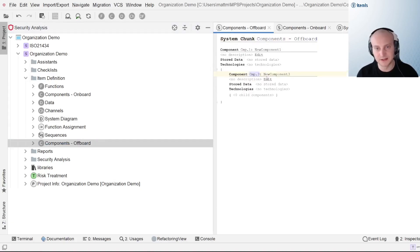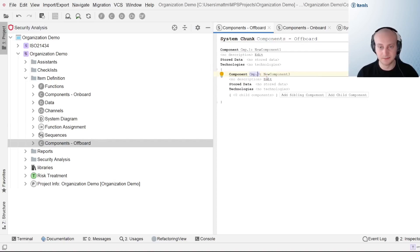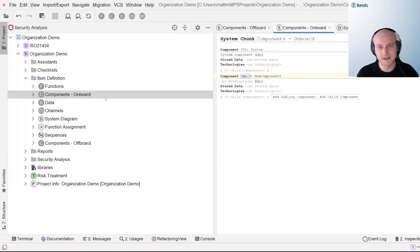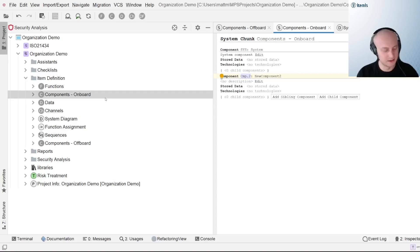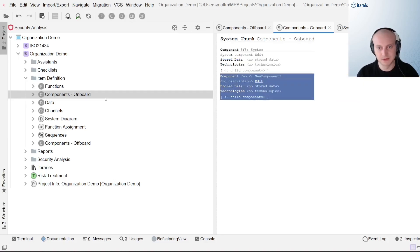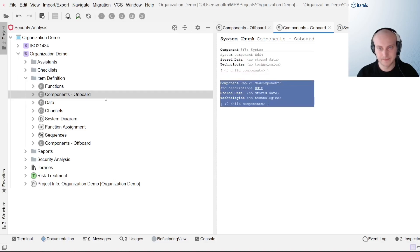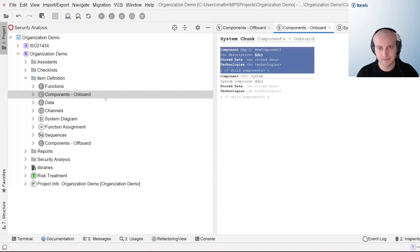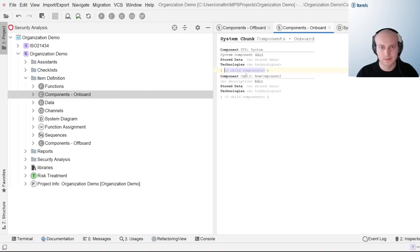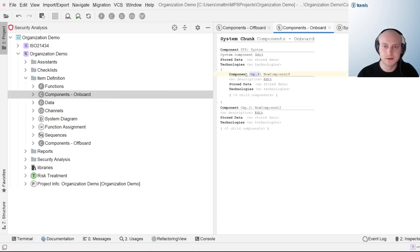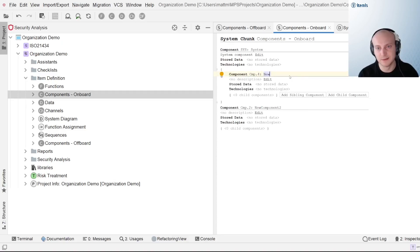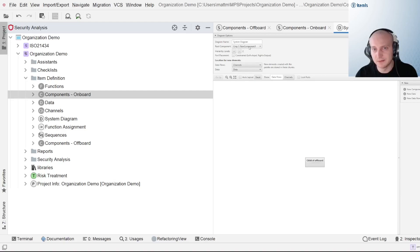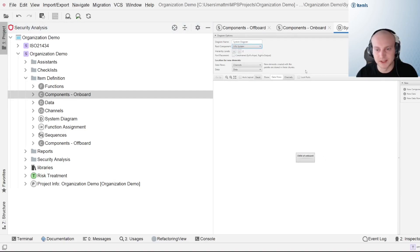Now I'm going to go ahead and add a child component, a child of offboard. I'll move back over to this. Let me go ahead and just create a new component here and this will be child of onboard. Going back over to our system diagram once again, we can see here that with the root component being new component 1 we could see the child of the offboard and going back over to the system we could see the child of the onboard.